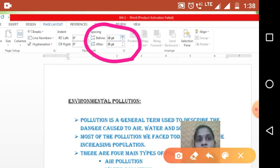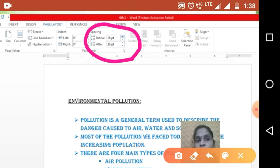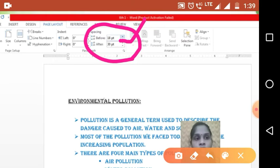Before, it was 0. Now I have changed it to 18 point and 30 point. Whatever you want to change, click here — these are the clicking points, you have to click up or down to adjust the values.